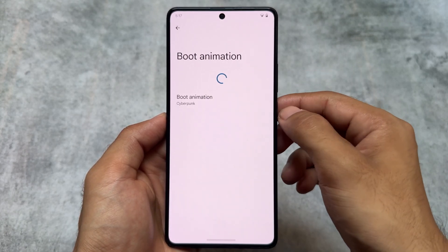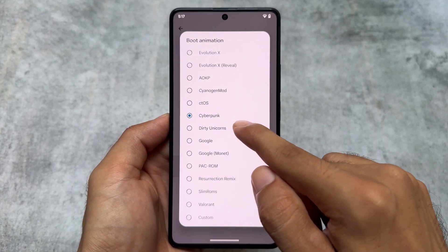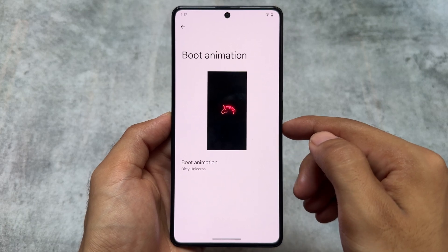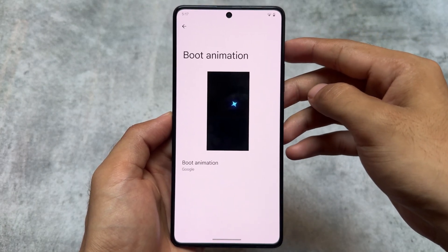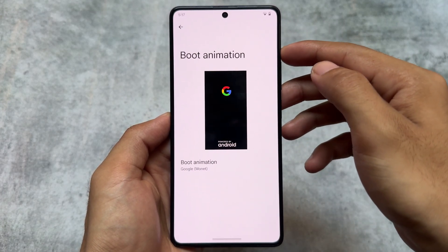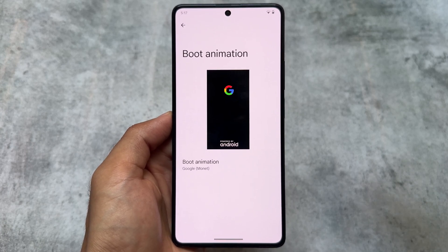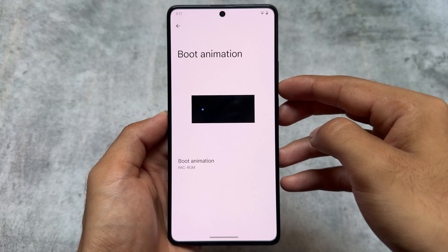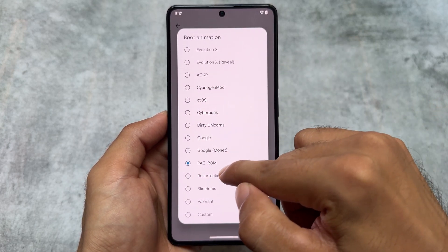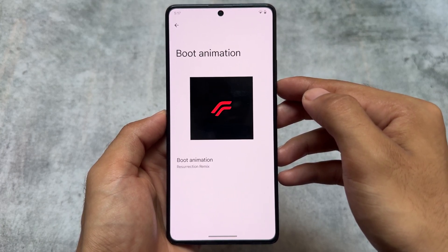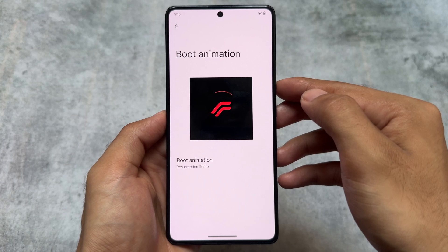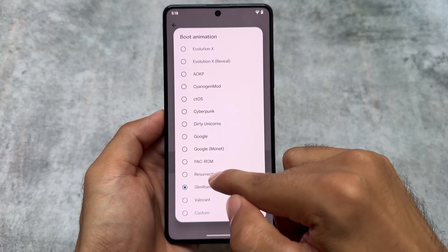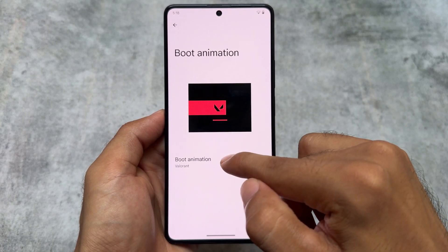We also have CTos — personally I don't know much about this one. Then Cyberpunk, which is quite famous and already available in some other custom ROMs. Dirty Unicorns is quite popular — I still remember once I installed this custom ROM on my device, unfortunately it's not available now. We also have Google's latest Gemini boot animation included, Google's normal one in Monet edition, and Pac-Man edition — I remember installing this on my Micromax A99. One of the main highlights is Resurrection Remix, which is just so beautiful.